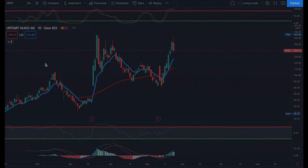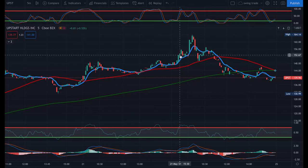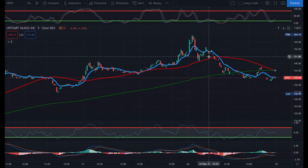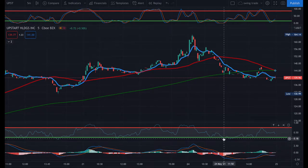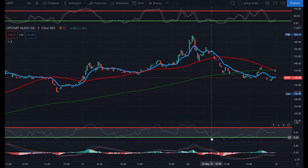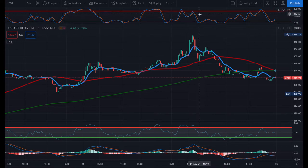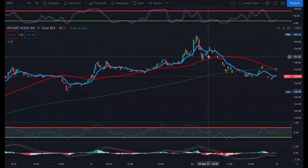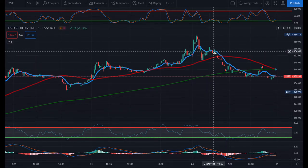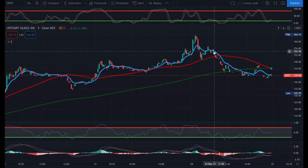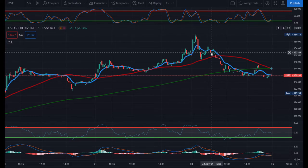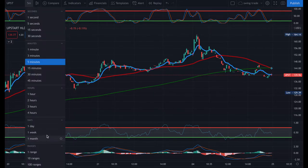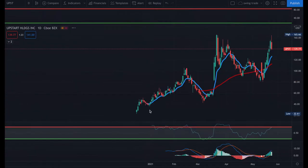Once we switch to a five-minute time frame, the price went up, this was the top, and it made a pullback. If you wanted to go long because it made a pullback, the probability of the trade going your way — which is up — is much lower, because on the higher daily time frame there were already signs of a pullback.